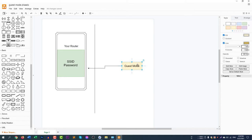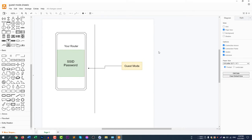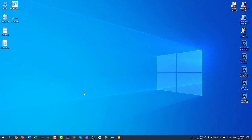When guest mode is enabled, guests can easily access your internet connection without knowing your main SSID and password. This is the way you can easily share your internet with your friends and family. Now let's look at how to enable guest mode in a TP-Link router.